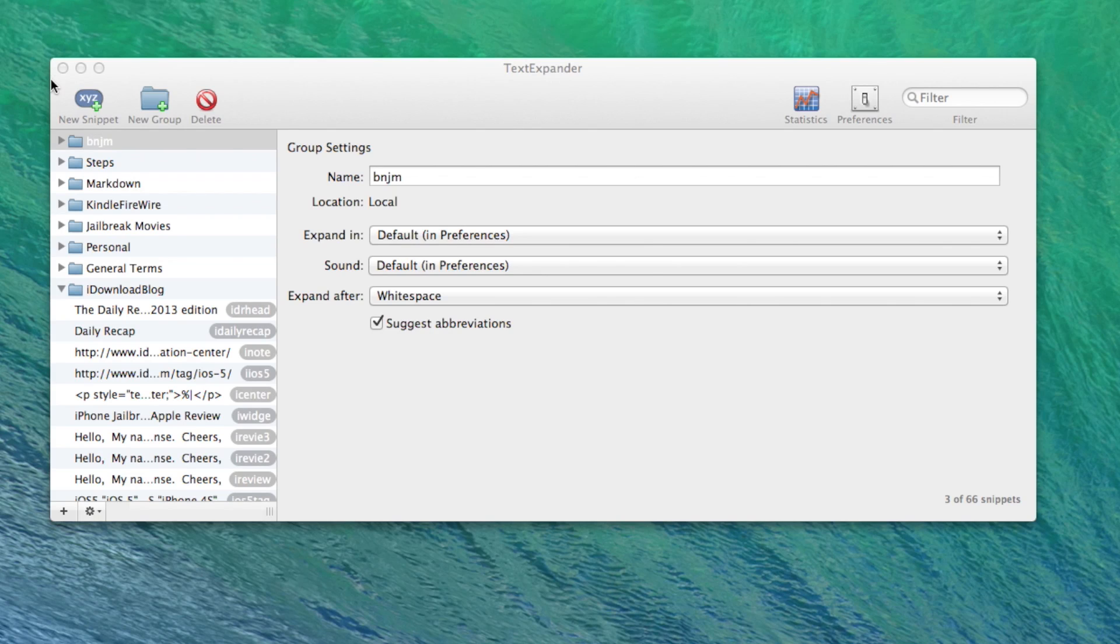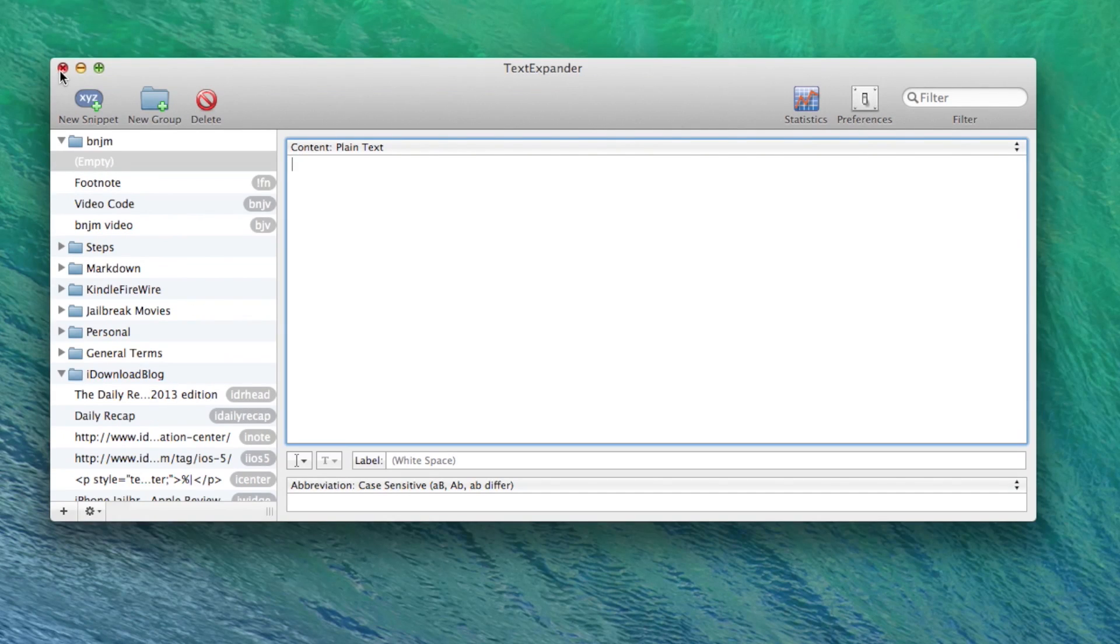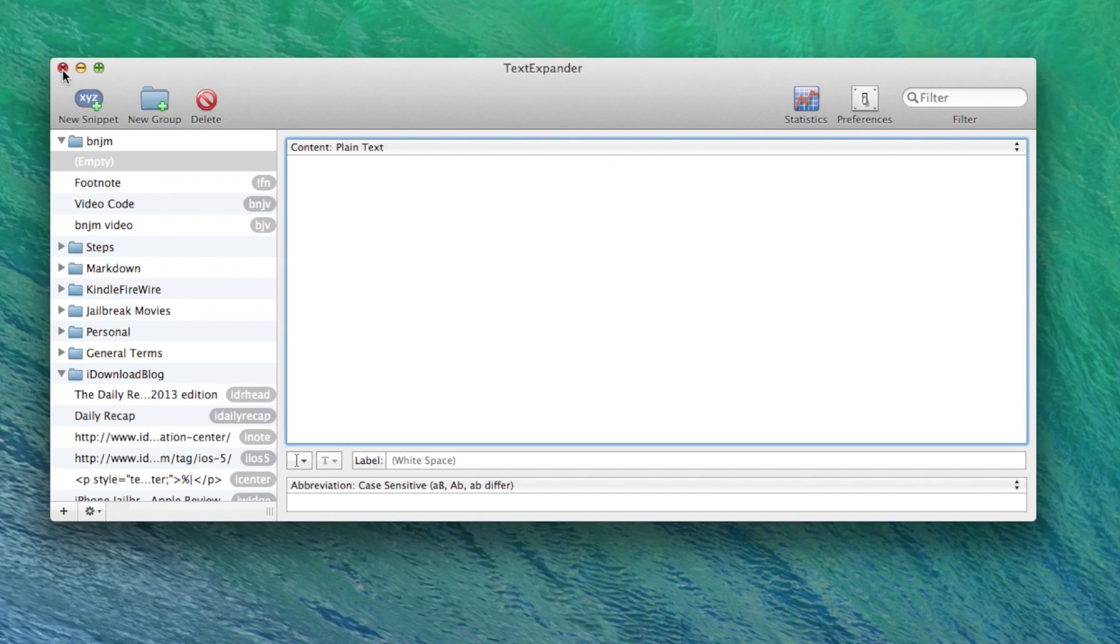TextExpander works just as well as it did in the past. It was just that that option was moved over to a different section in the system preferences.